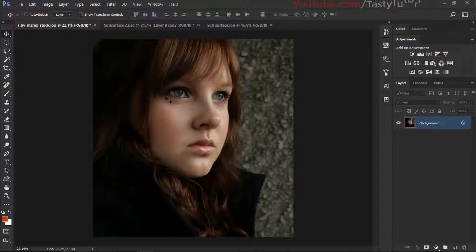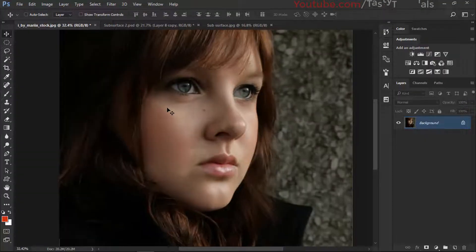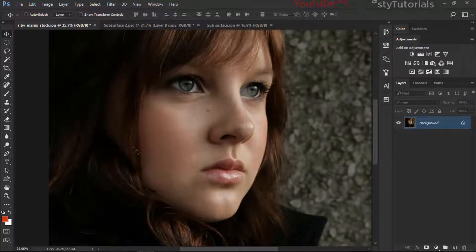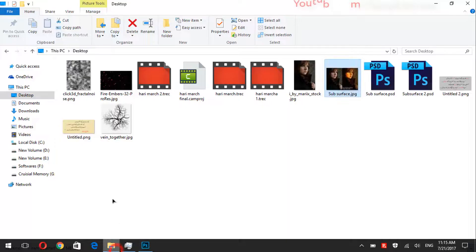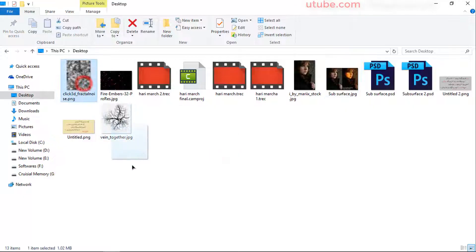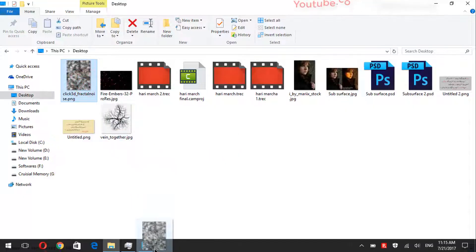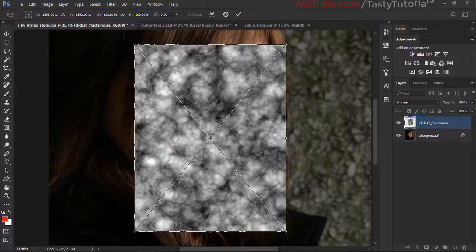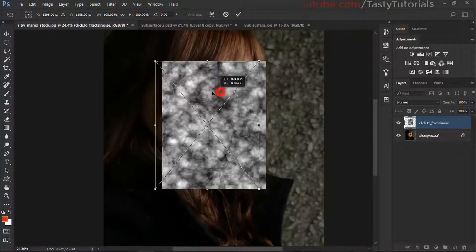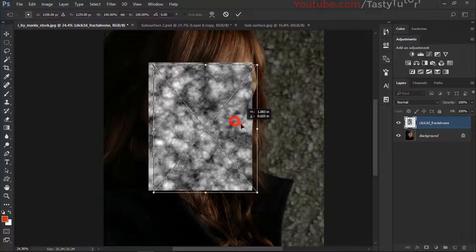This is our simple image on which we want to apply our effect — specifically on this side of the skin. First of all, we need a fractal noise texture. All of these textures are provided in the description so you can download these files. First we will adjust it according to our need, and you can see that it looks nice here.